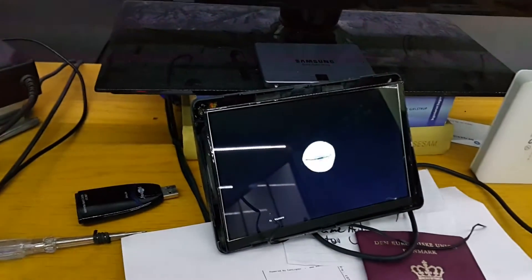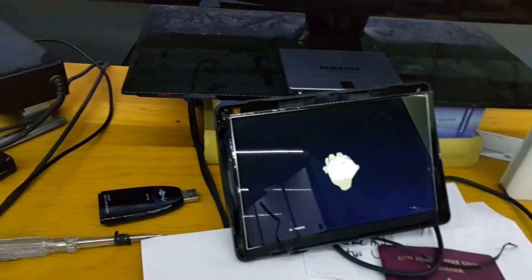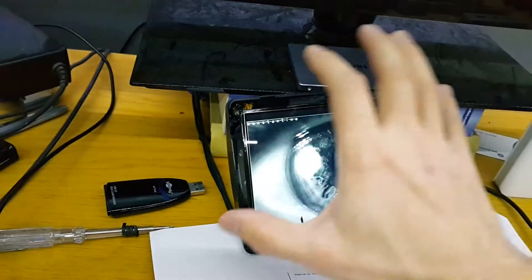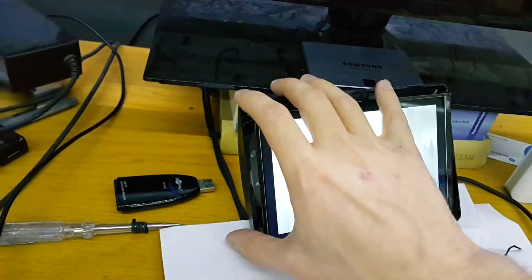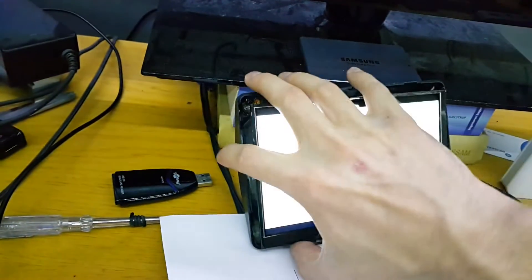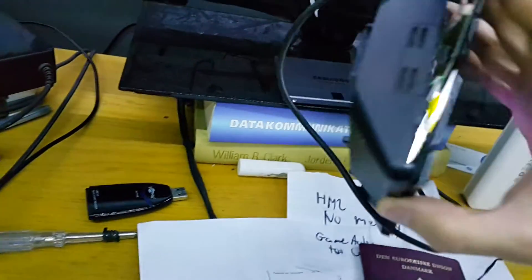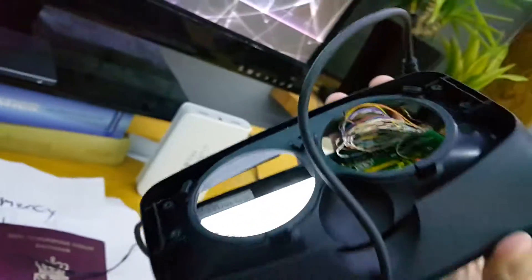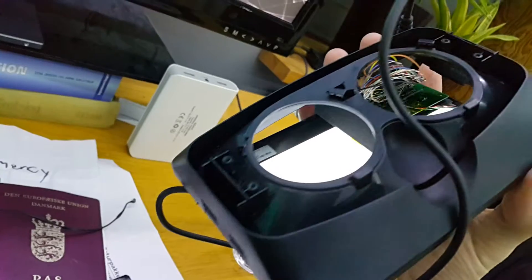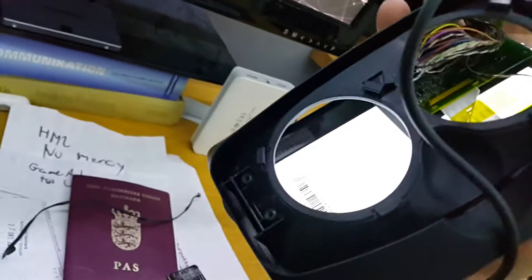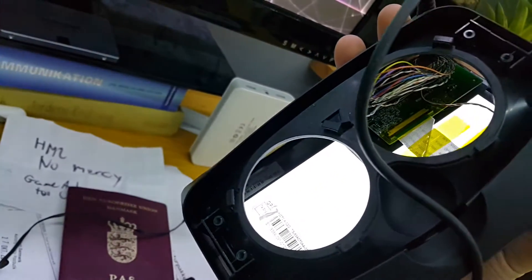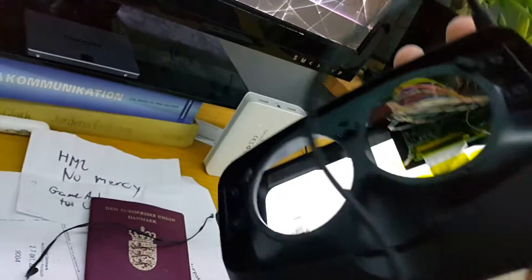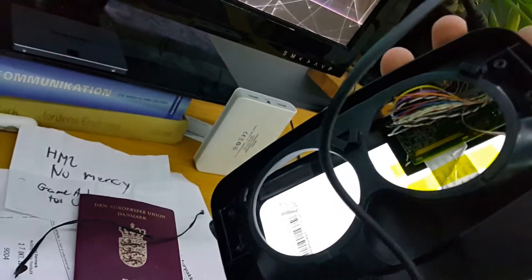It was the first Oculus Rift and support for it is non-existent these days, so you cannot really do any new VR stuff with it. But what you can do is turn it into a third monitor.